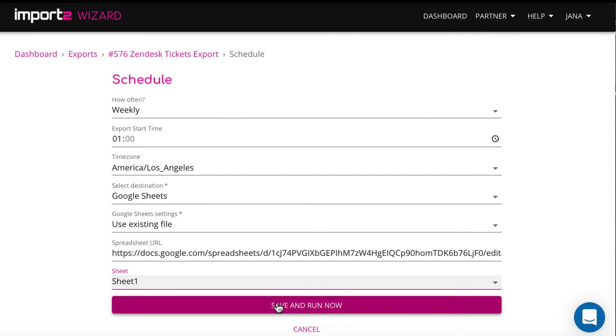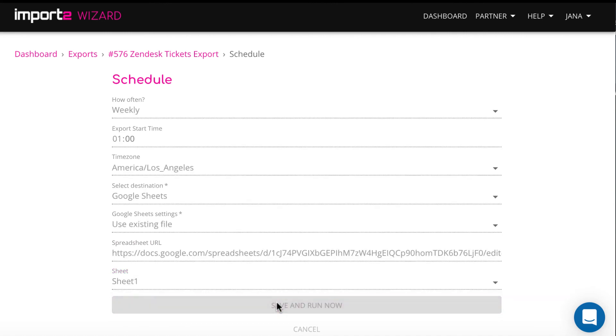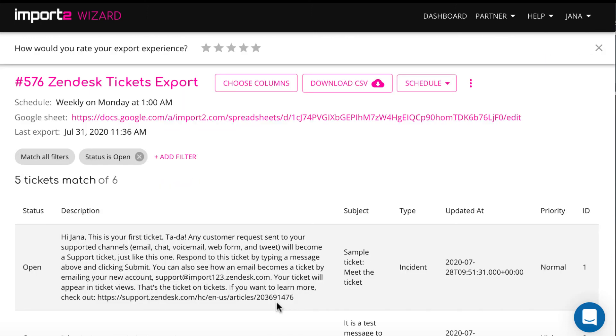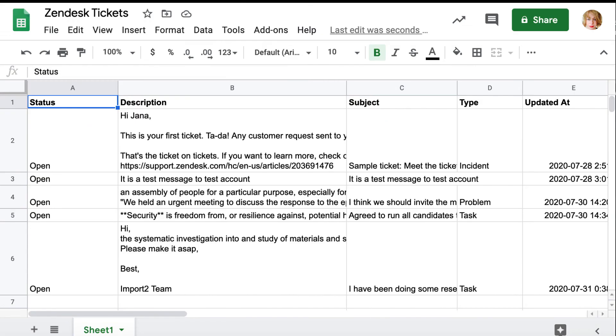Tickets export is scheduled and is available to check following the link from your Wizard account. Google Sheets are perfect for sharing.